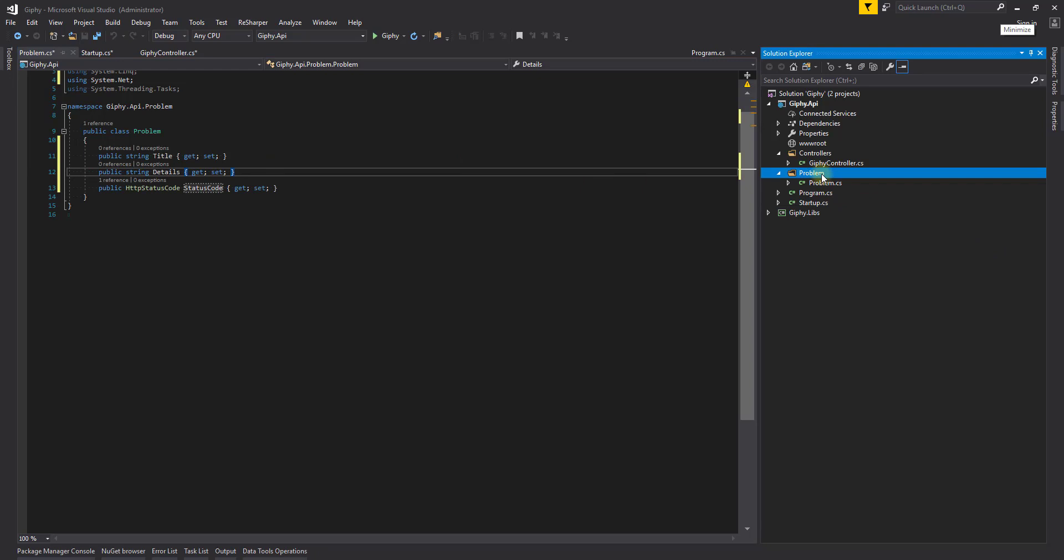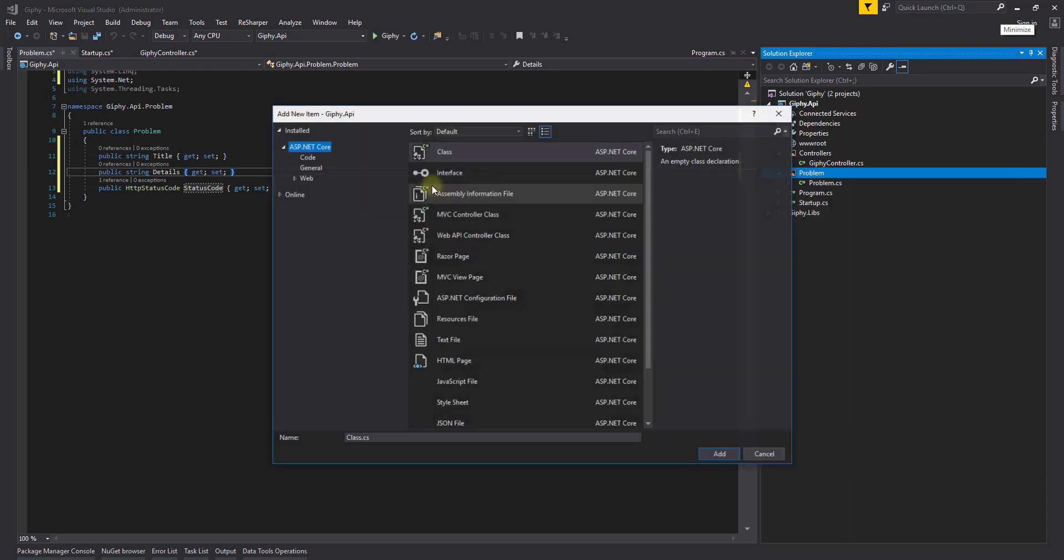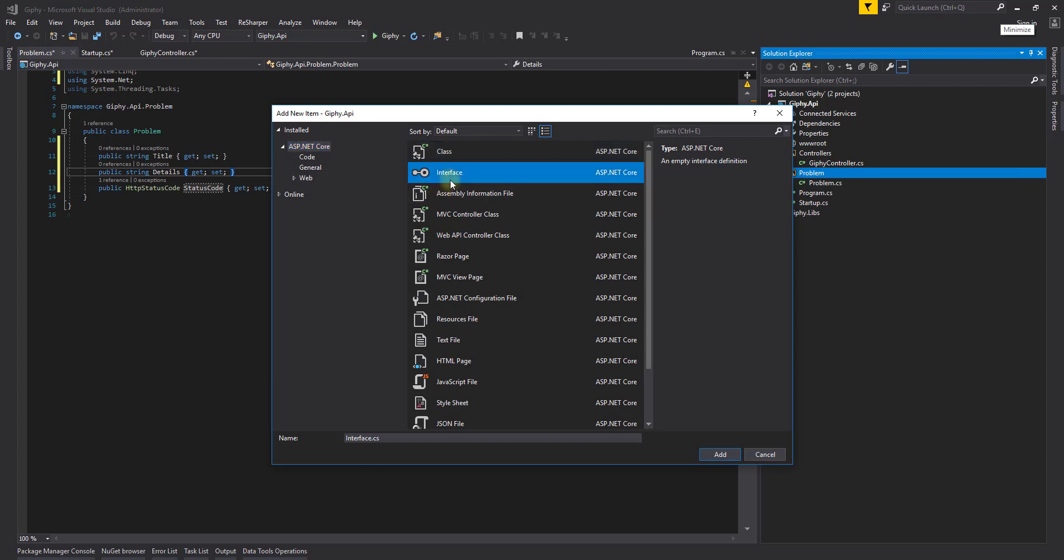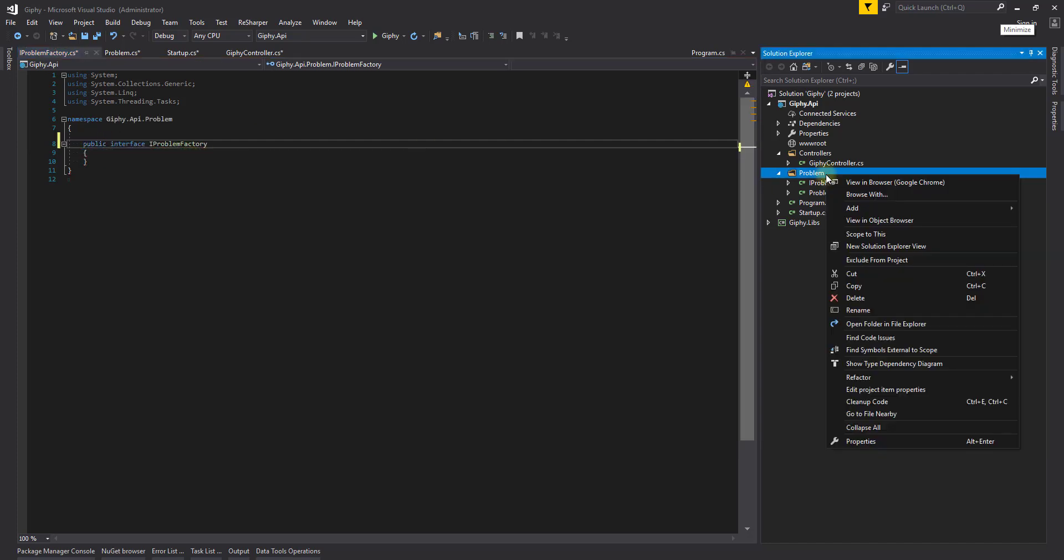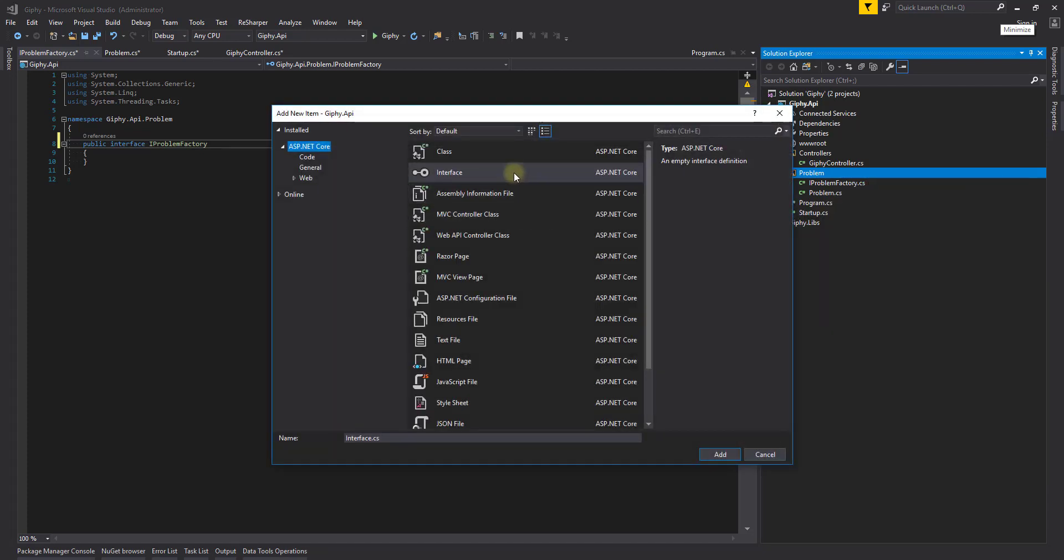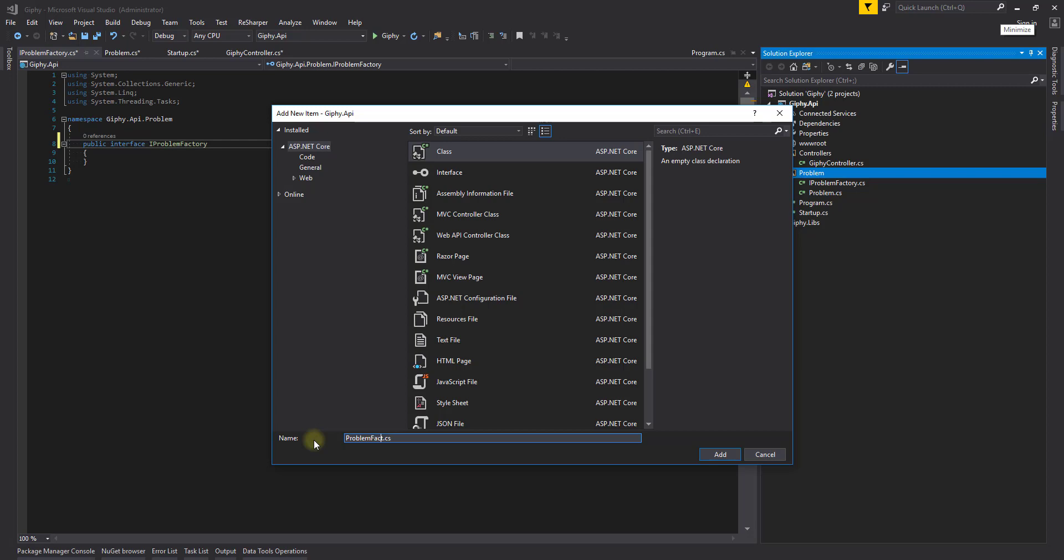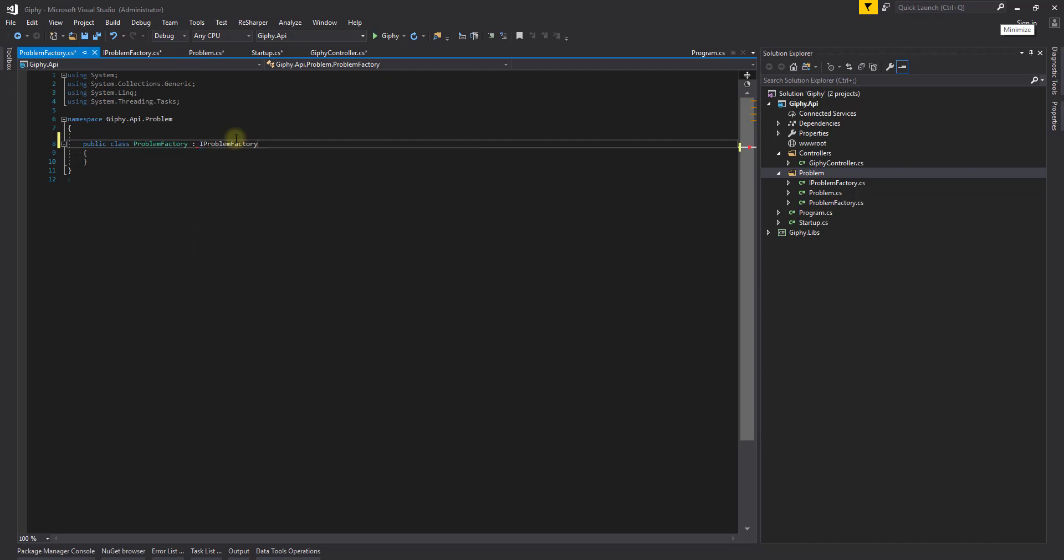Now we're going to create another interface. We're going to create an interface here. The interface is going to be called IProblemFactory. And we're going to make that public. And we are also going to create another class called ProblemFactory. We're going to attach the IProblemFactory here.